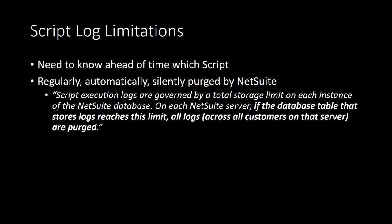Now, second, and more importantly, these script logs that show up on the script record get purged regularly, automatically, and silently by NetSuite. According to the NetSuite help, script execution logs are governed by a total storage limit on each instance of the NetSuite database. That means on each NetSuite server, if the database table that stores logs reaches this limit, all logs across all customers on that server are purged.